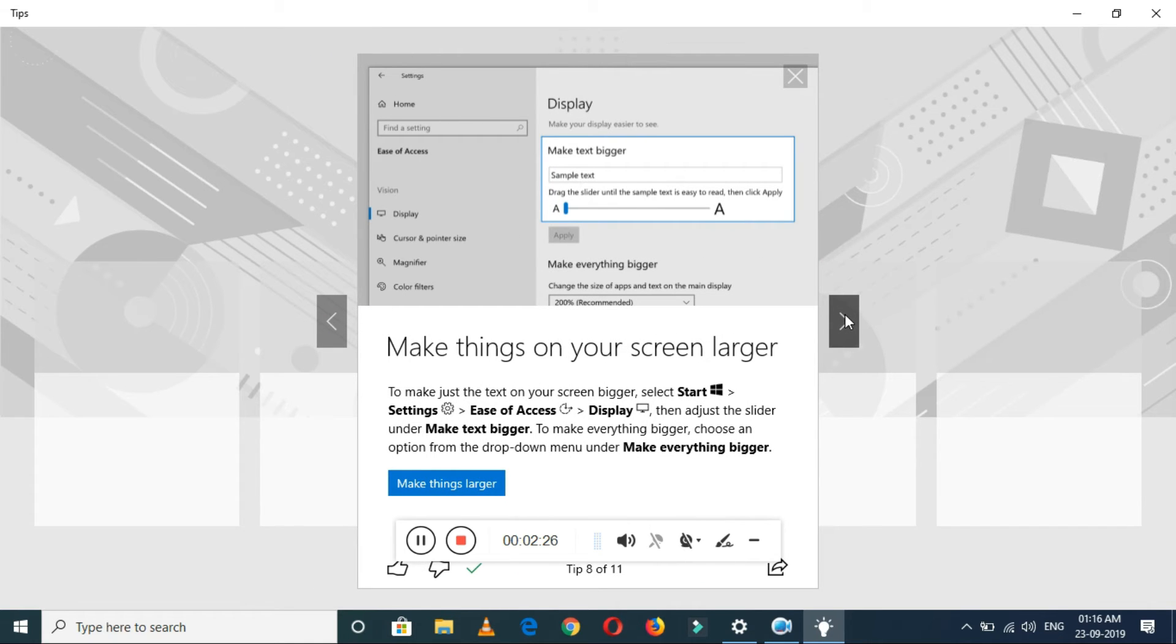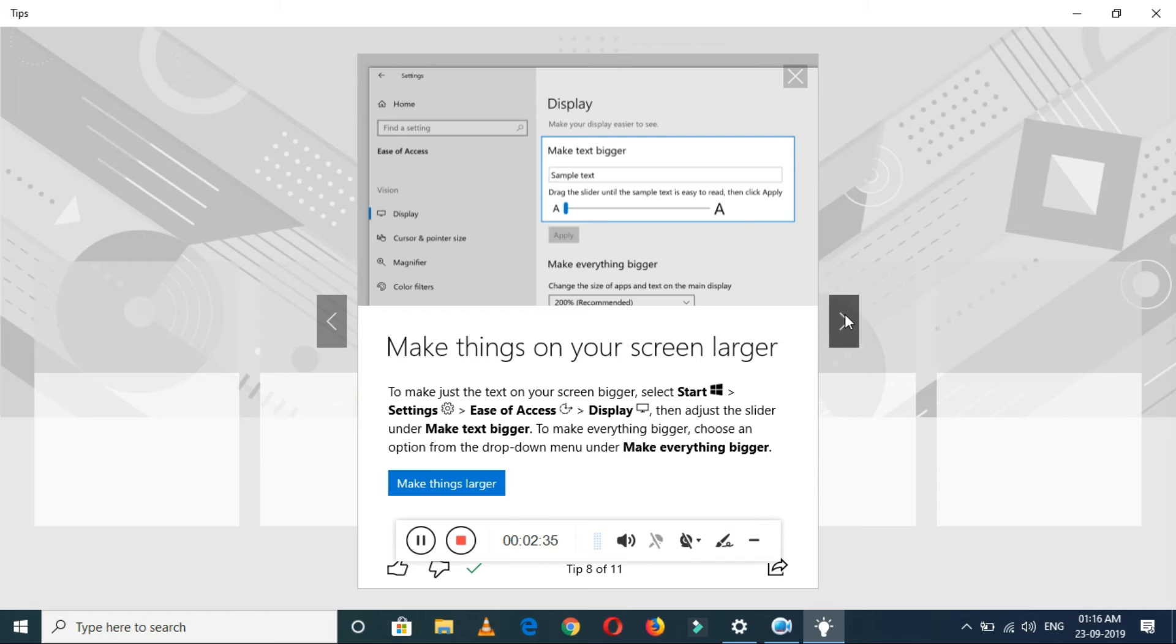Make things on your screen larger. In this, just go to Settings, Ease of Access, Display, then adjust the slider under make text bigger. By this method you can make everything bigger.